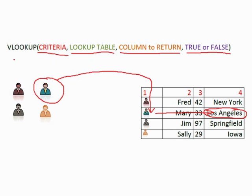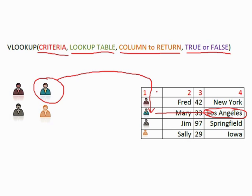So this is the syntax for our lookup. Equals VLOOKUP criteria, which could be a static value that you type into the formula, or it could be referring to a cell, comma, the address of the lookup table, which could be the same sheet, a different sheet, a named cell reference, comma, the column within the table structure that you would like to find the value for. So that's either a one, a two, a three, a four, a five, a six, depending on how many columns are in your lookup table. And then either a true or a false at the end.